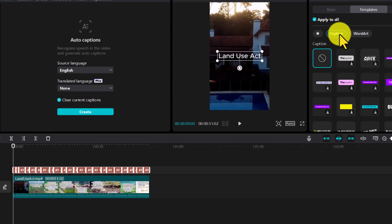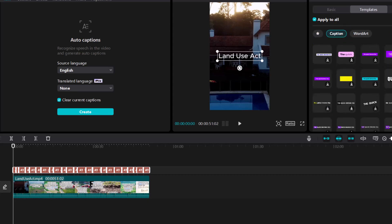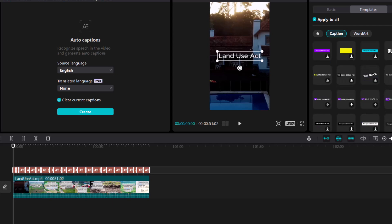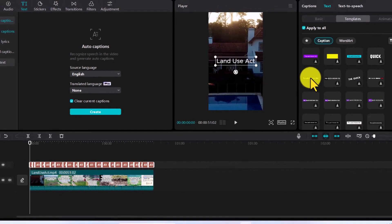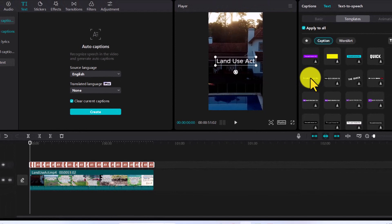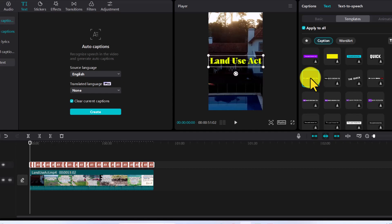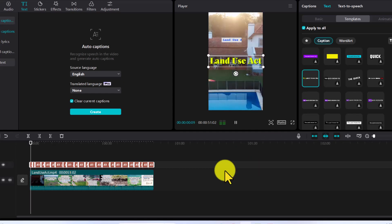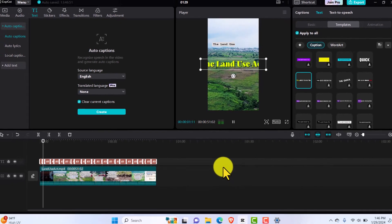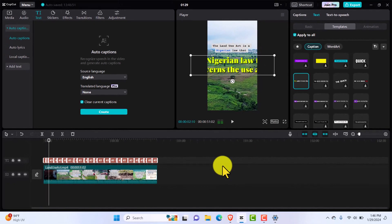So you can go into Caption and you can then go over and pick one you would love. For instance, this is the kind of one we see mostly on all these videos online, the one that goes with the two colors.